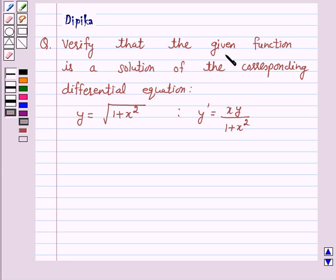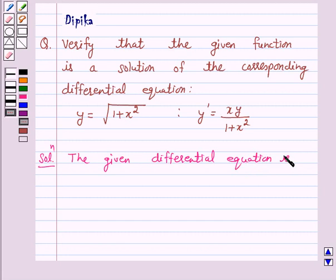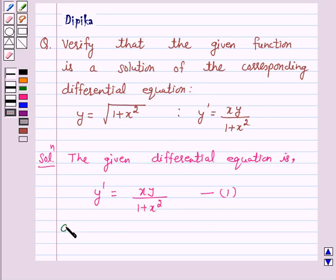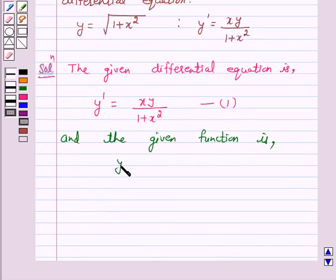We know that the given function is a solution of the corresponding differential equation if the given function satisfies the corresponding differential equation. So let's start the solution. The given differential equation is y dash is equal to xy upon 1 plus x square — let us call this equation 1. The given function is y is equal to under root of 1 plus x square — let us call this equation 2.